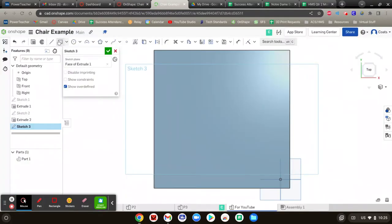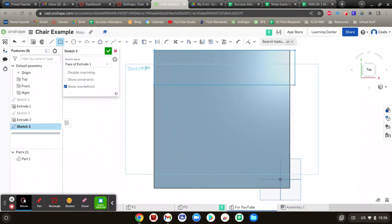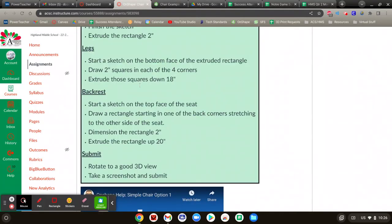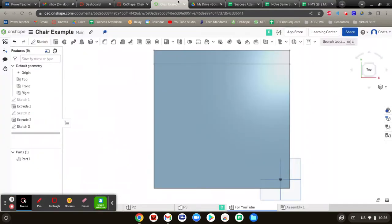So rectangle that starts right here, and it just goes to this edge. Doesn't really matter where because we're going to hover our mouse over that, and we're going to say we want it to be two inches. So then it fixes that. Hit our check mark, and we're going to extrude that by 20 inches.